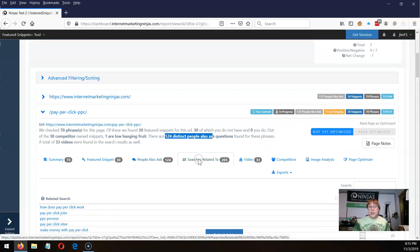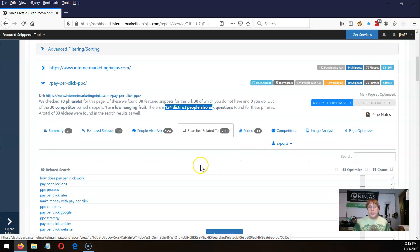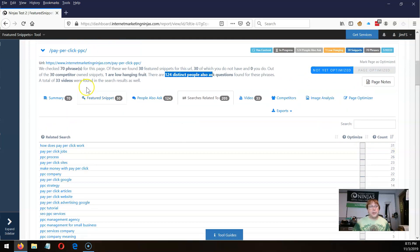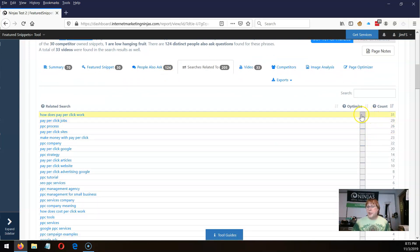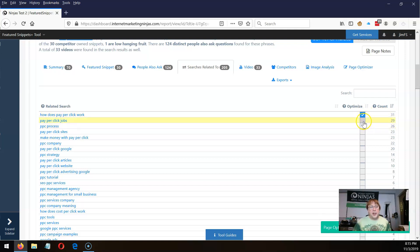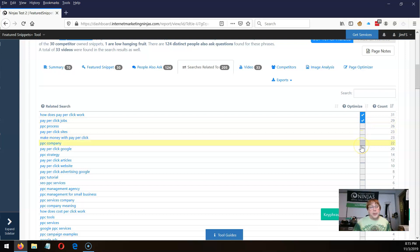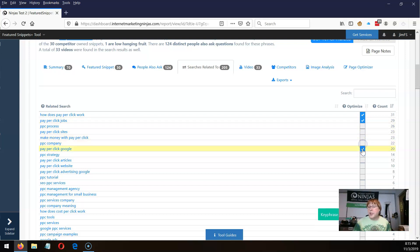Now the searches related to — let's take a peek at those. There were 205 searches related to. When we ran those 70 phrases through Google, we grabbed all the stuff at the bottom of the search results — the searches related to — and looked at all those phrases and how many times they showed up. This phrase here showed up 31 out of 70 times. You can look at these and decide which ones you want to target, then start checking off relevant phrases.